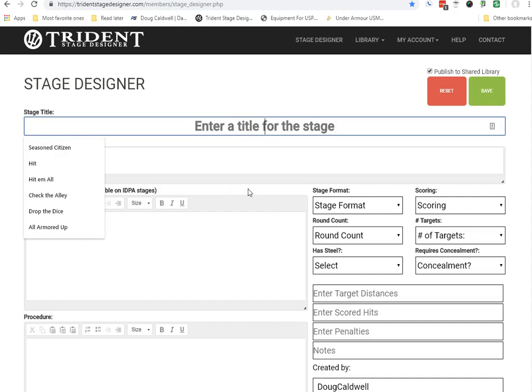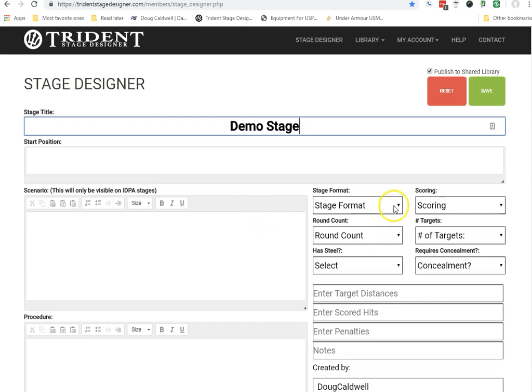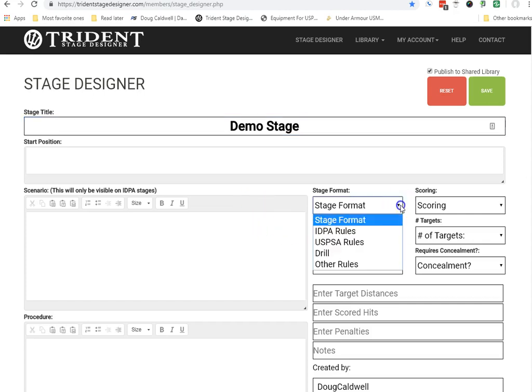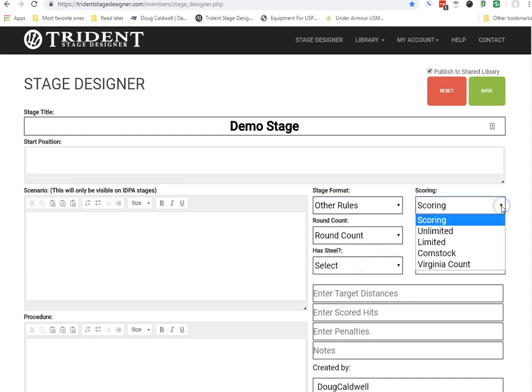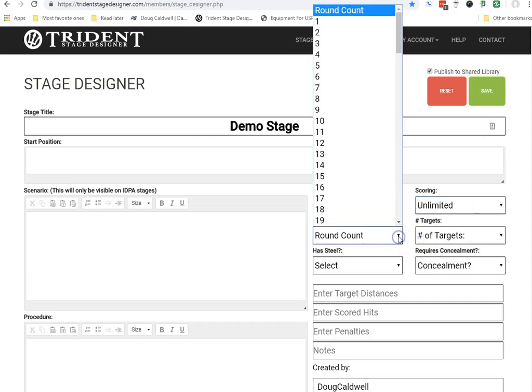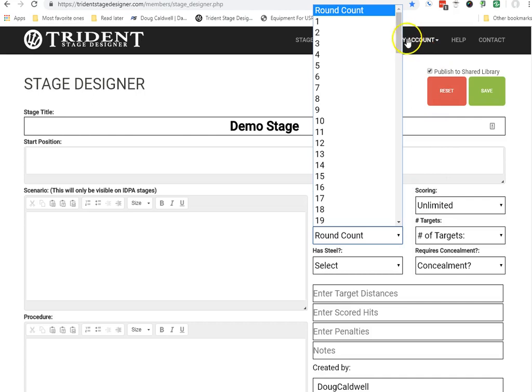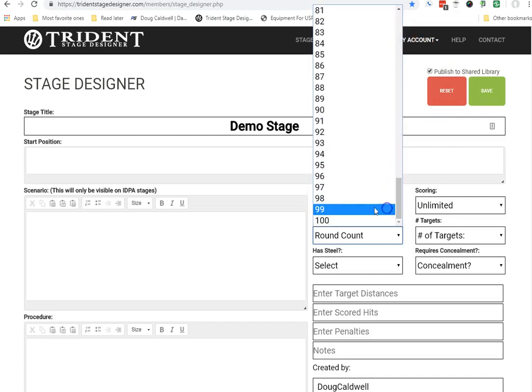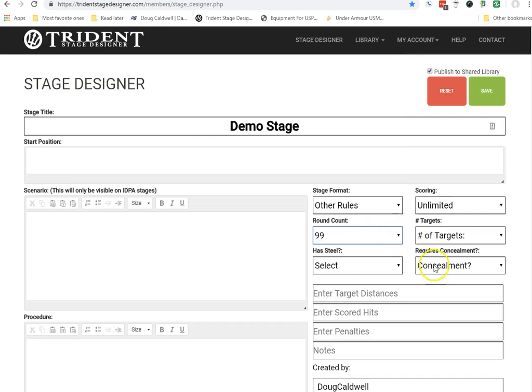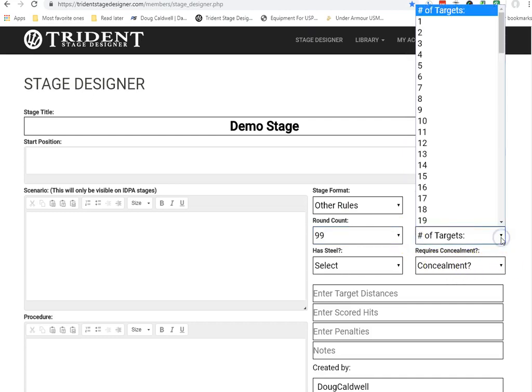Right up here, what it's asking for, I'm going to put in and call it a demo stage. Over here on the stage format, you can see the different formats. Typically, I select other rules to apply for the Dallas Pistol Club. The scoring, most of our stages seem to be unlimited. I'm going to do that. And if it's unlimited, I go down here to 99. That seems to take care of it.